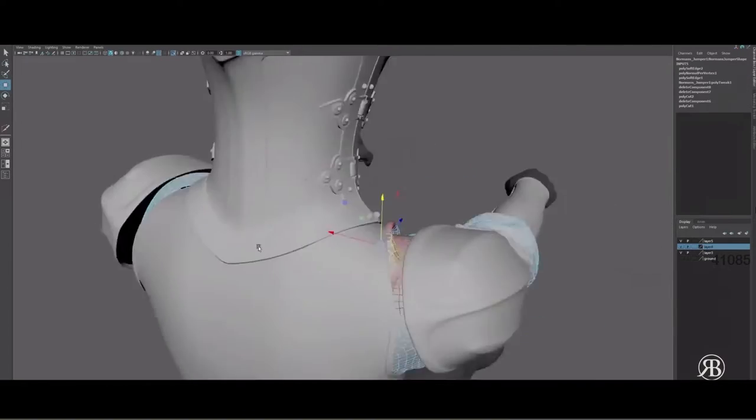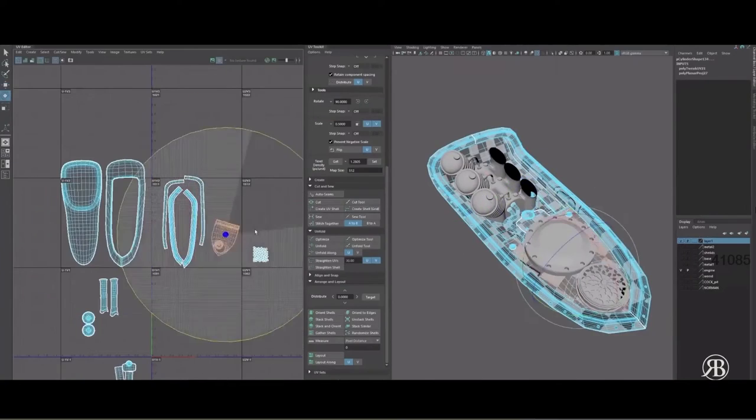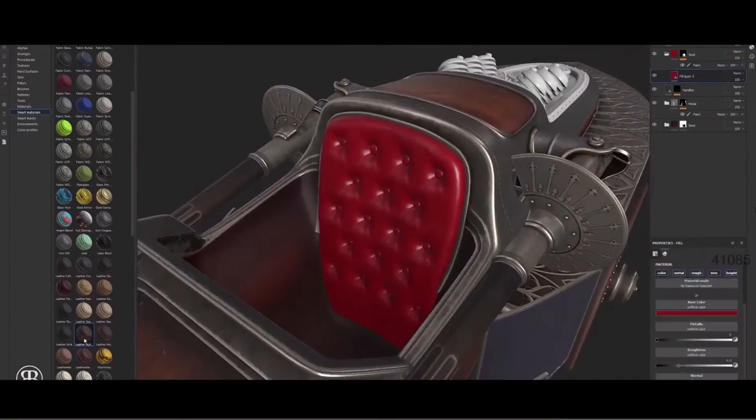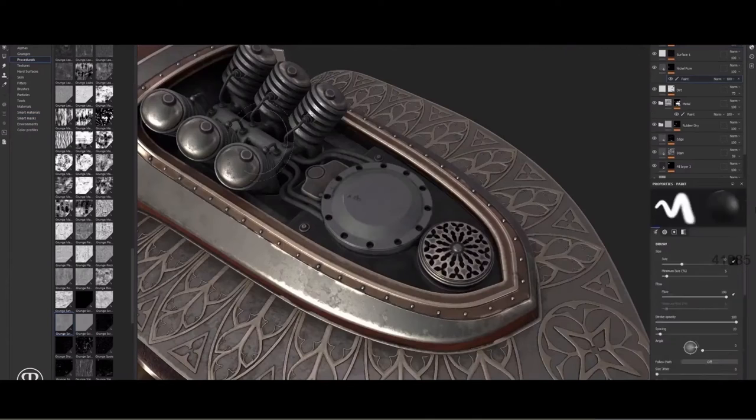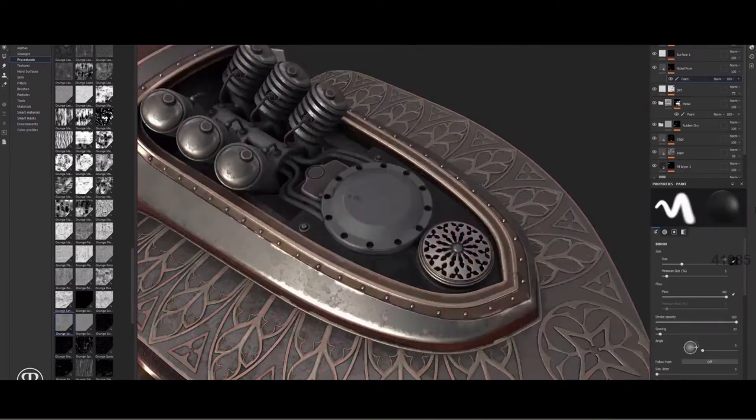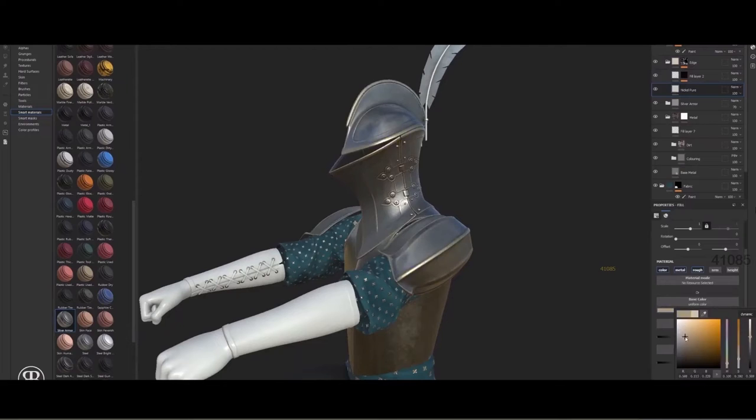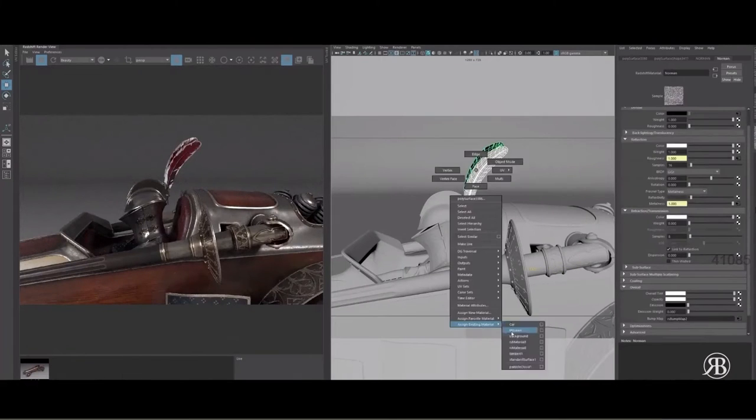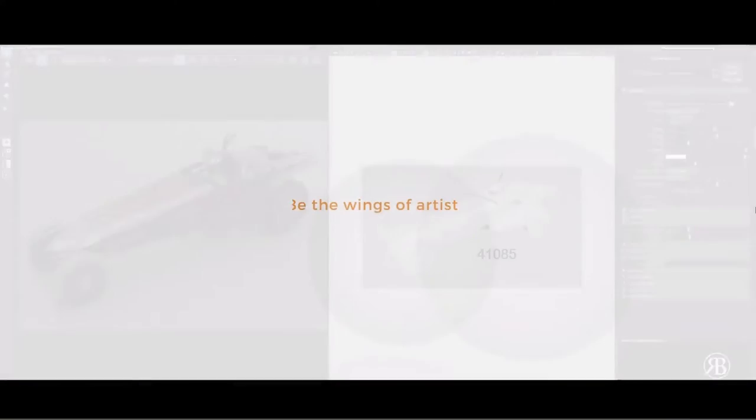This course would have been better if the instructions weren't very fast and were easier to grasp. Each video in this course covers the modeling and texturing of a specific part of the model so that you can walk towards the end result step by step, which might be useful for beginner artists.